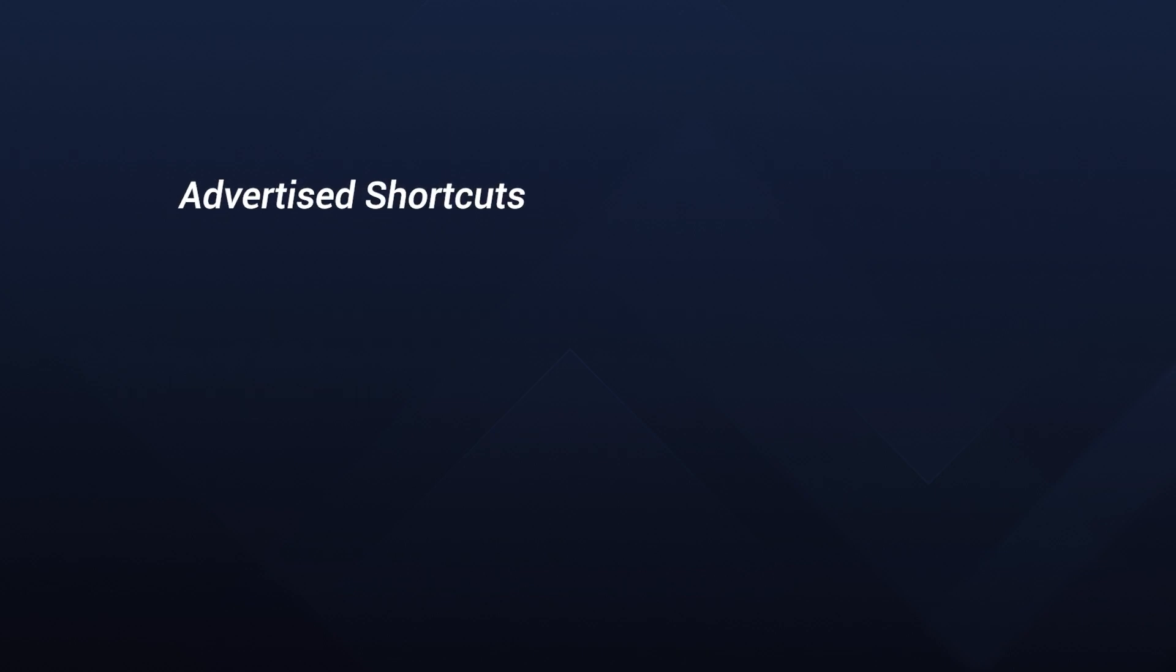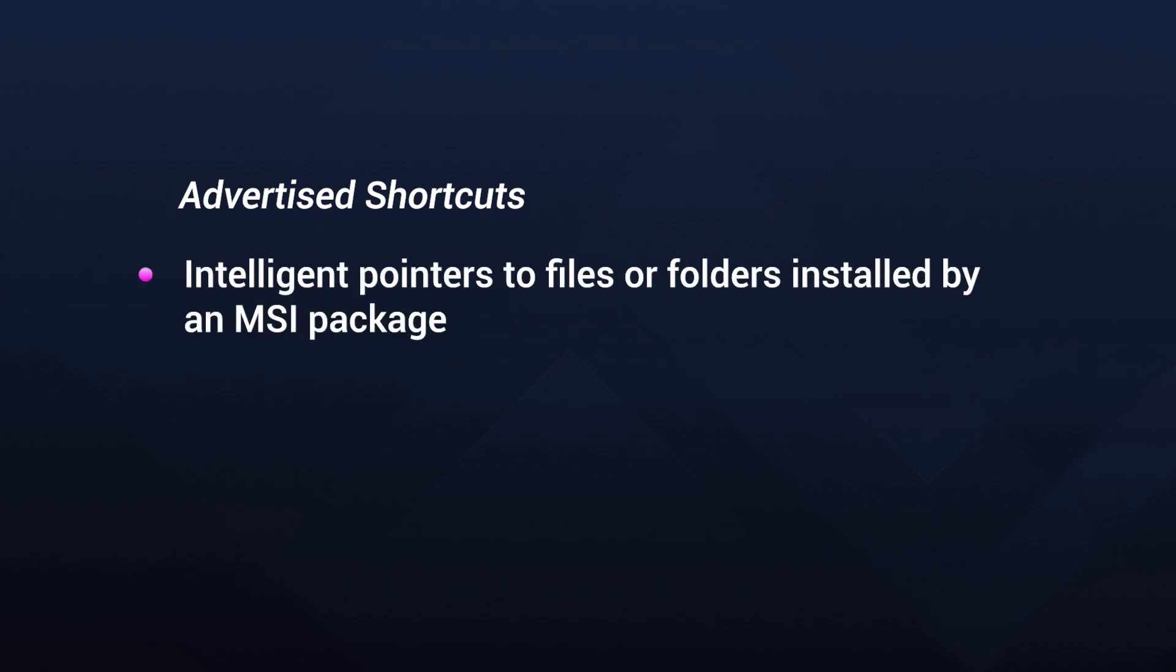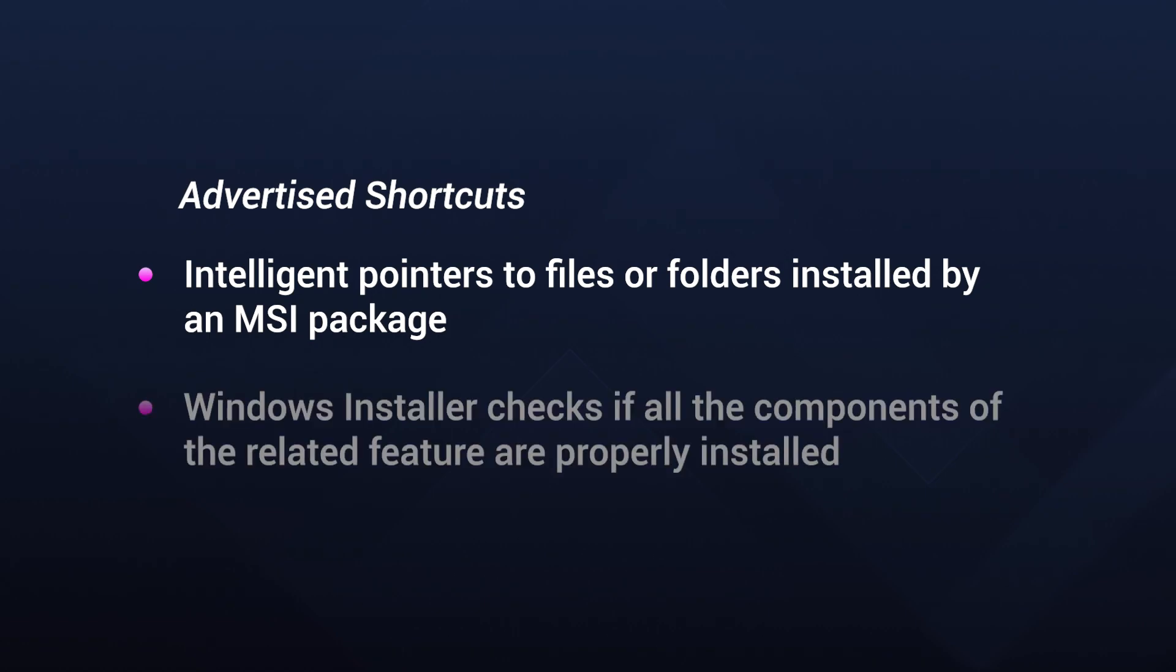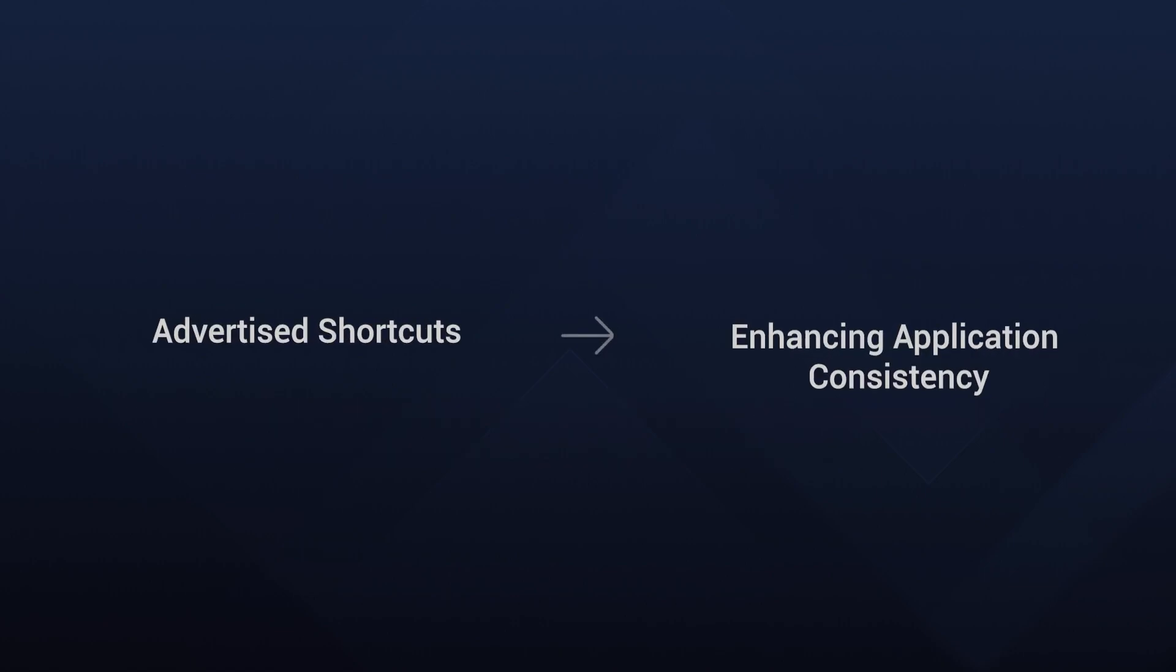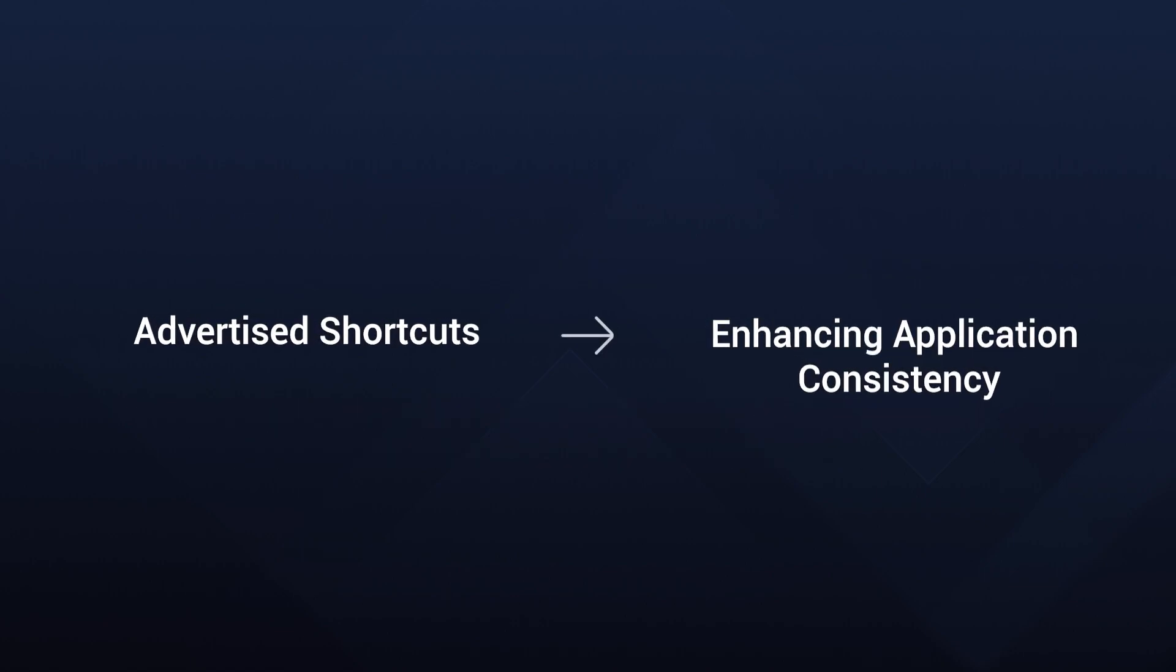Advertised shortcuts are more than just icons on your desktop. They're intelligent pointers to files and folders installed by an MSI package, but they come with a twist. Before launching the linked file, Windows installer checks if all the components of the related feature are properly installed. This ensures a consistent application experience.